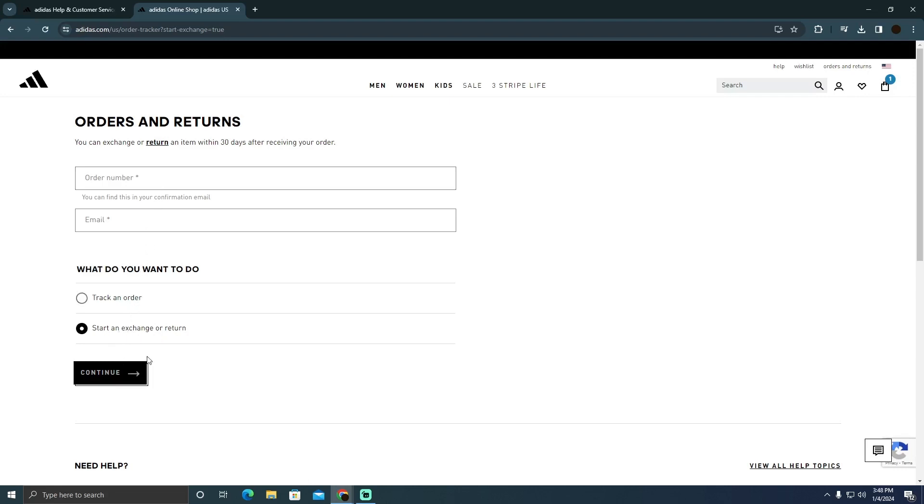Then you have to click on continue. It will take you to the new steps. You need to follow the instructions, follow the steps, and your exchange should be done. So that's pretty much it. That's how you guys can do it. Hope you guys find this video helpful.